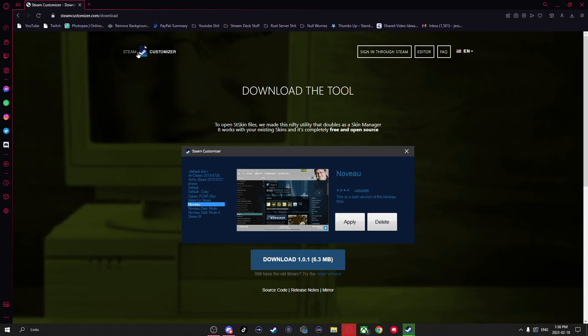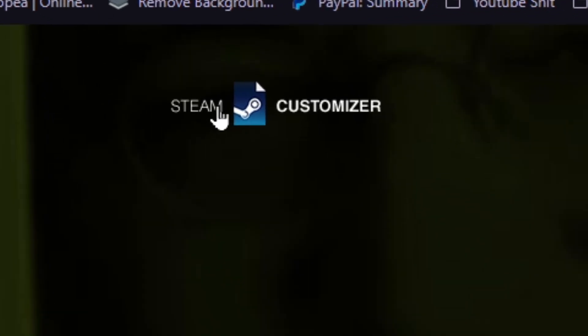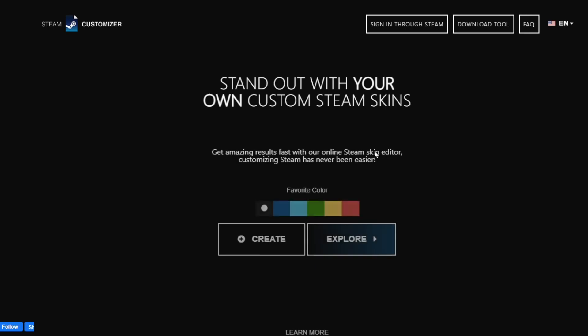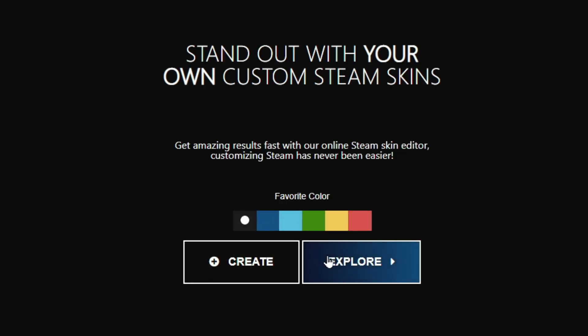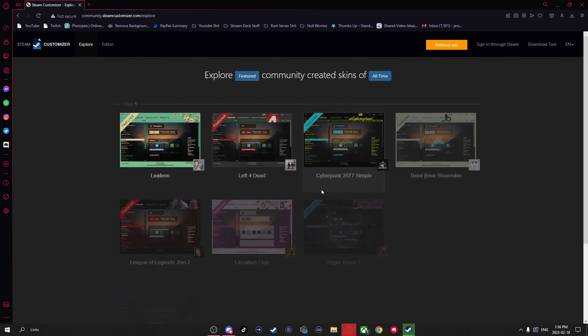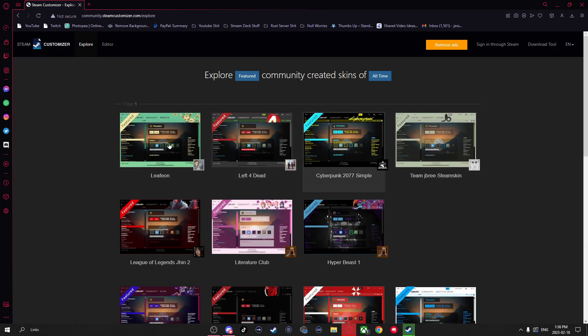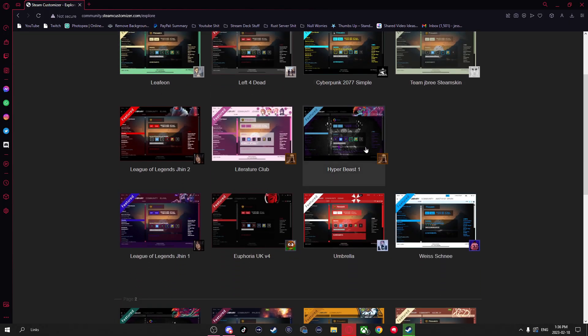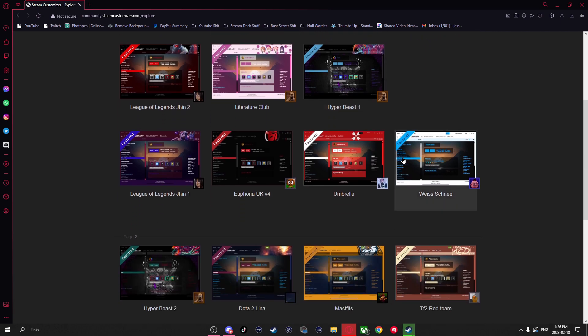Now that that's installed, we can hit steamcustomizer and we'll be brought back to this page. Here you'll have two options. Create, you can actually create and make your own custom Steam skin. But in this case, we're just going to go to explore. And here you'll be brought to a page with a whole bunch of community-made skins.